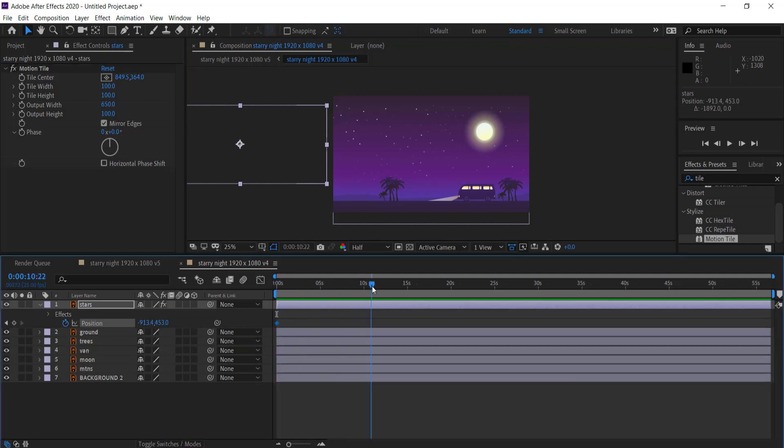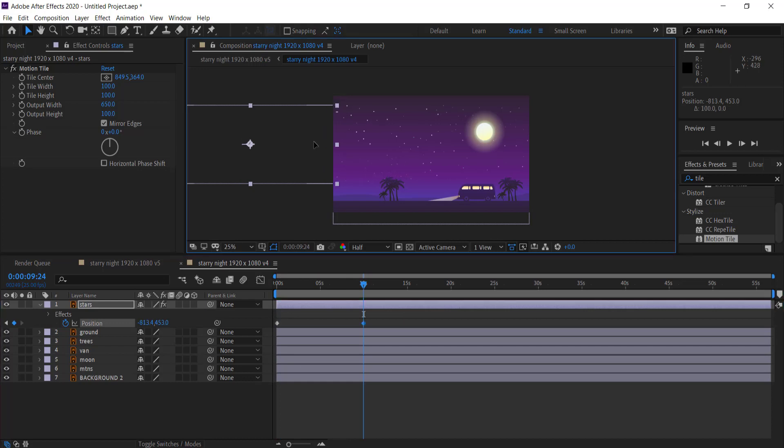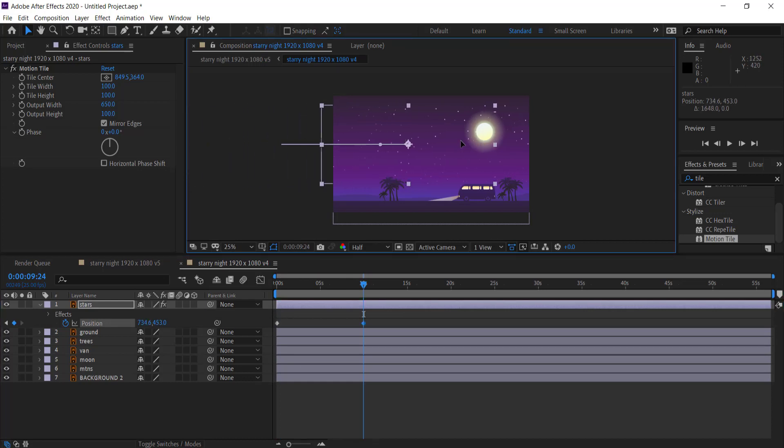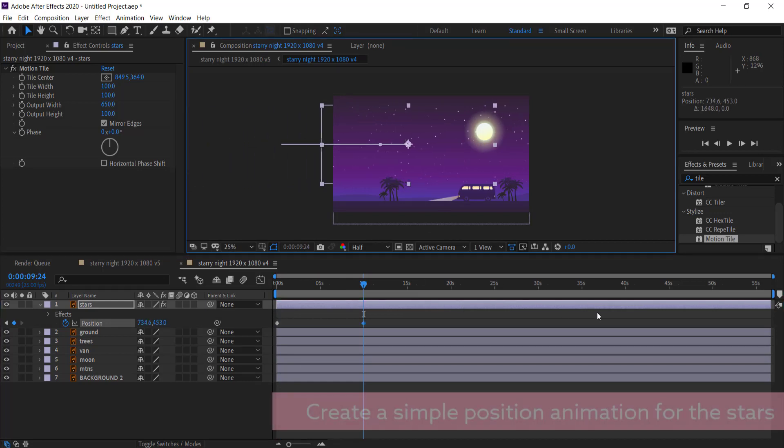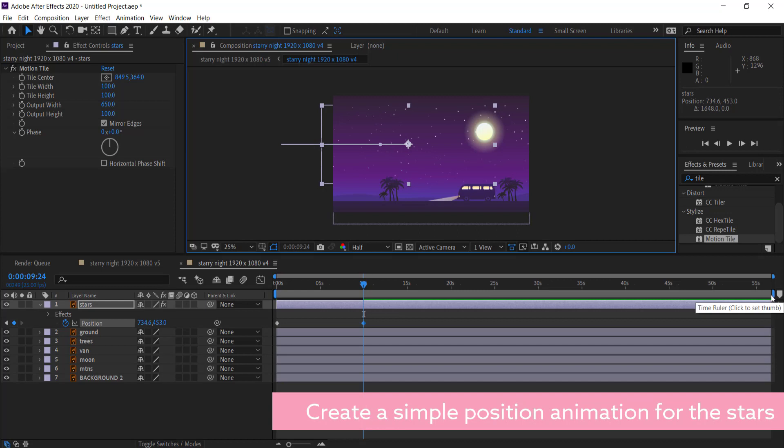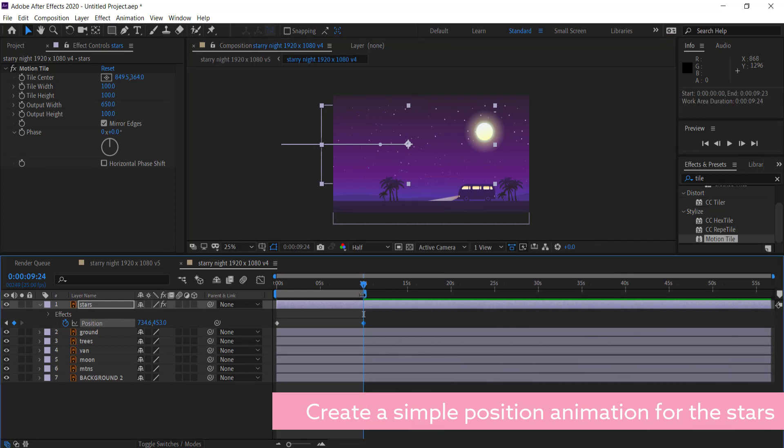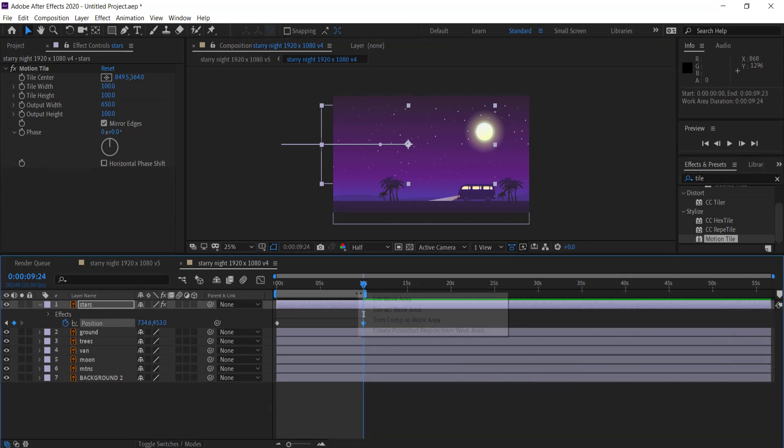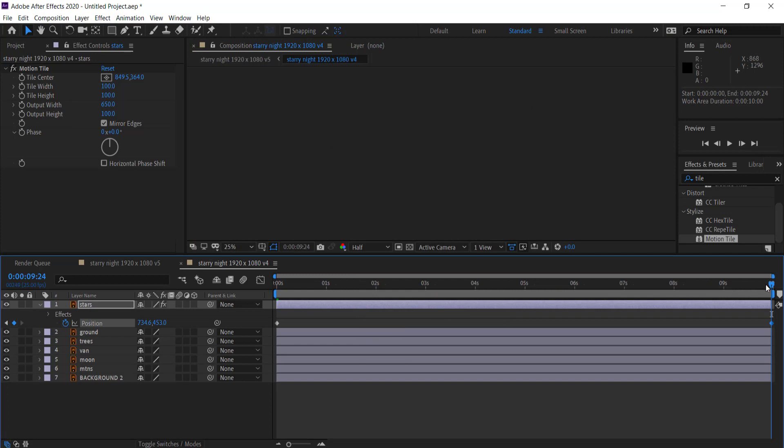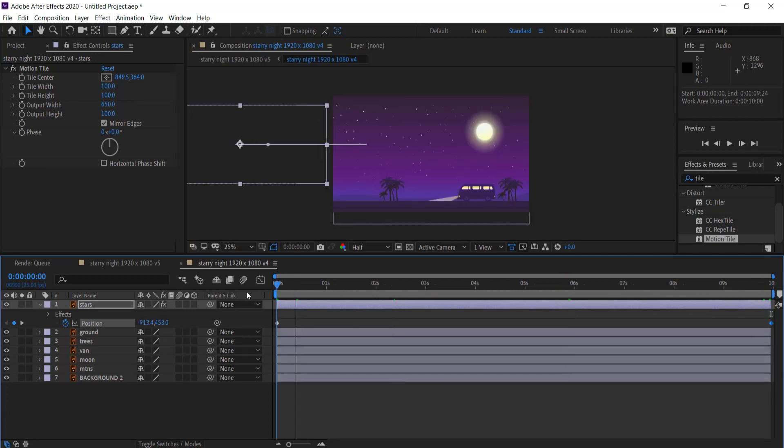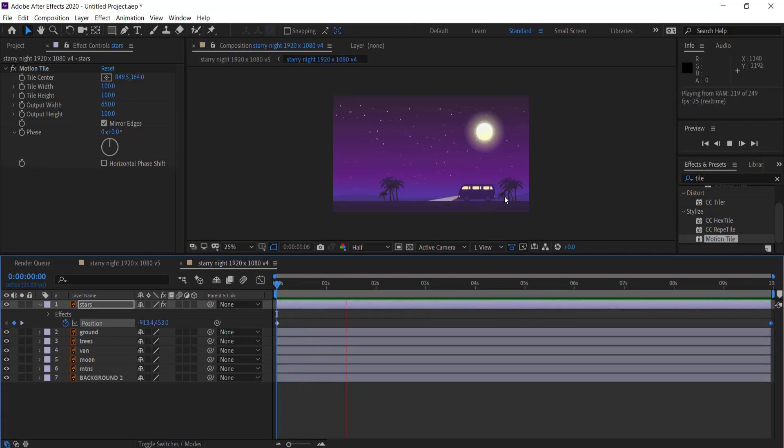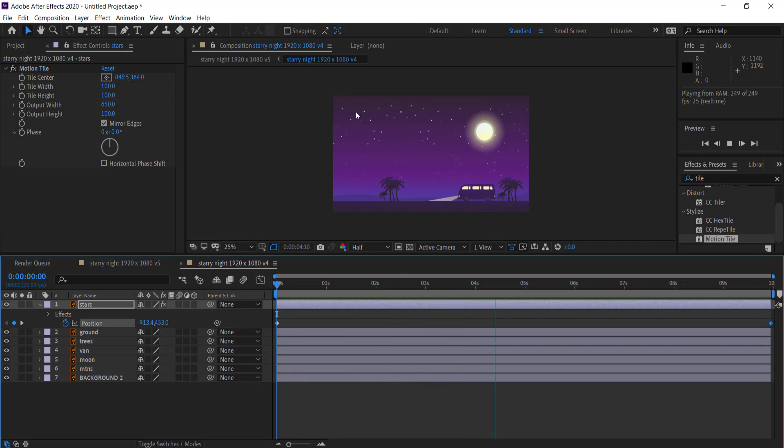So all we're going to do for the animation is click on that stopwatch on the position. We're going to move forward 10 seconds in time and then we're just going to move the stars back. And so the other thing I'm going to do is just trim the work area to 10 seconds and then trim comp to work area. So now I've got that first piece of animation working and that's looking pretty good.